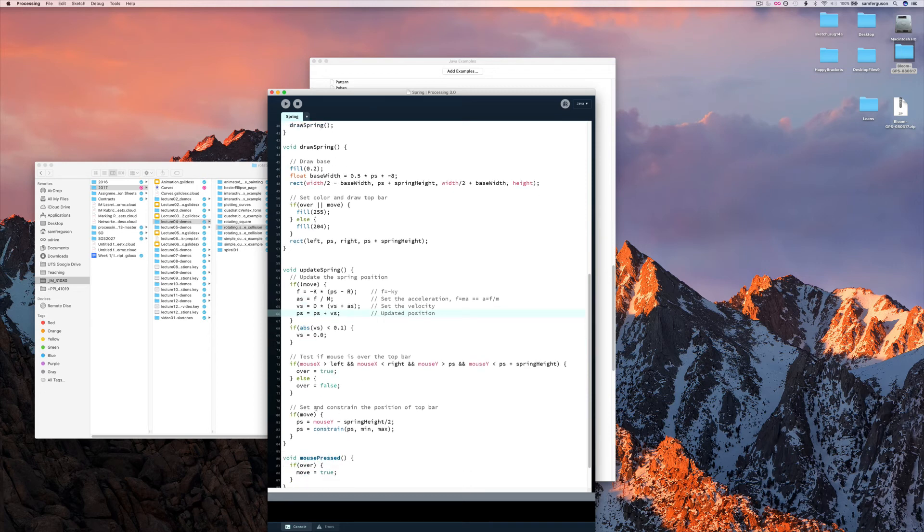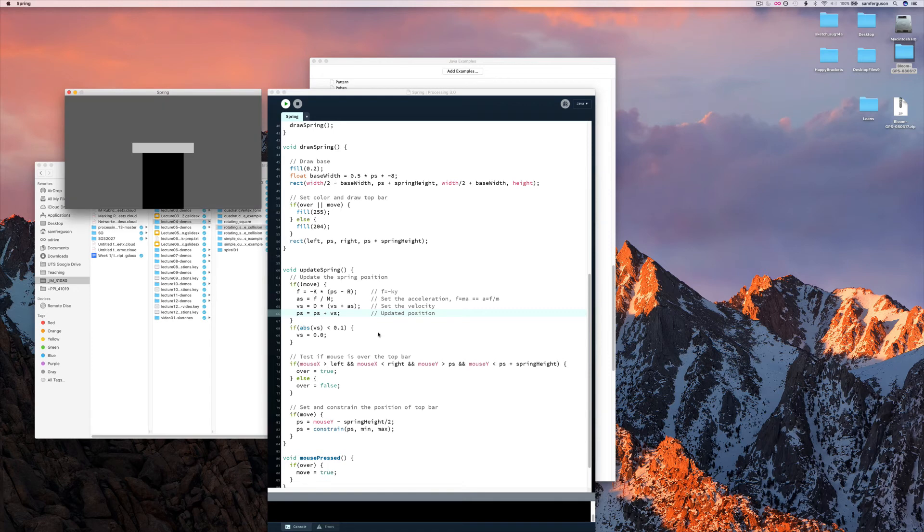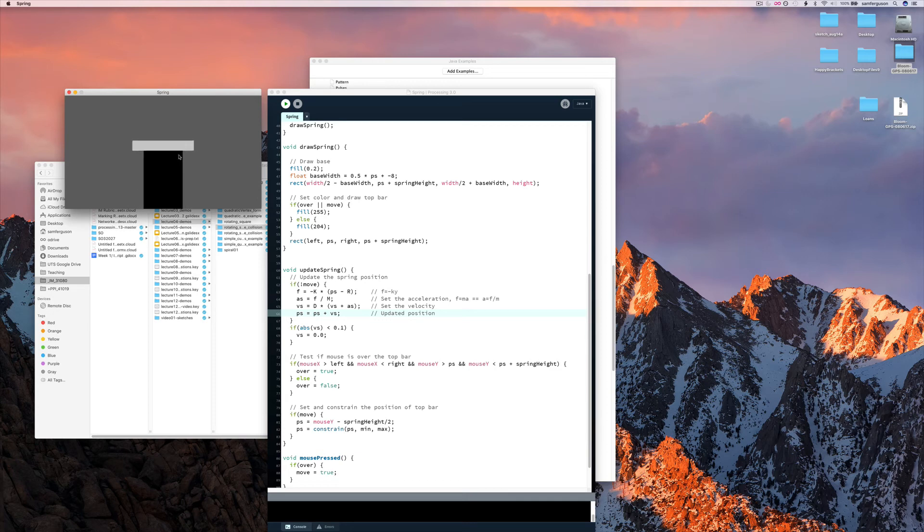We also constrain the position of the top bar so it doesn't go too high. So if I run this, you can see as I pull this down, it springs away like so.